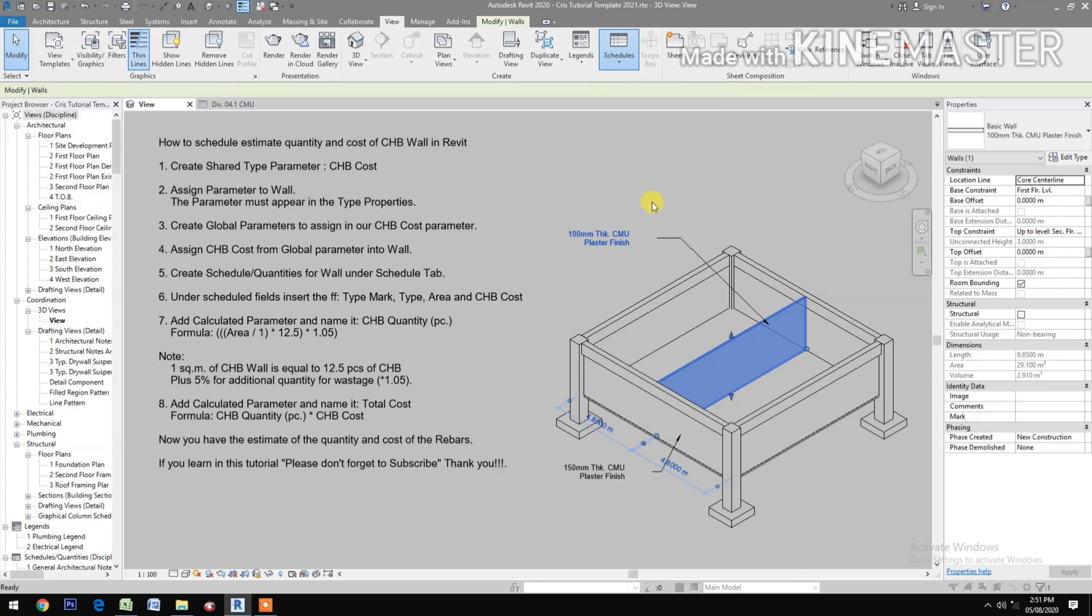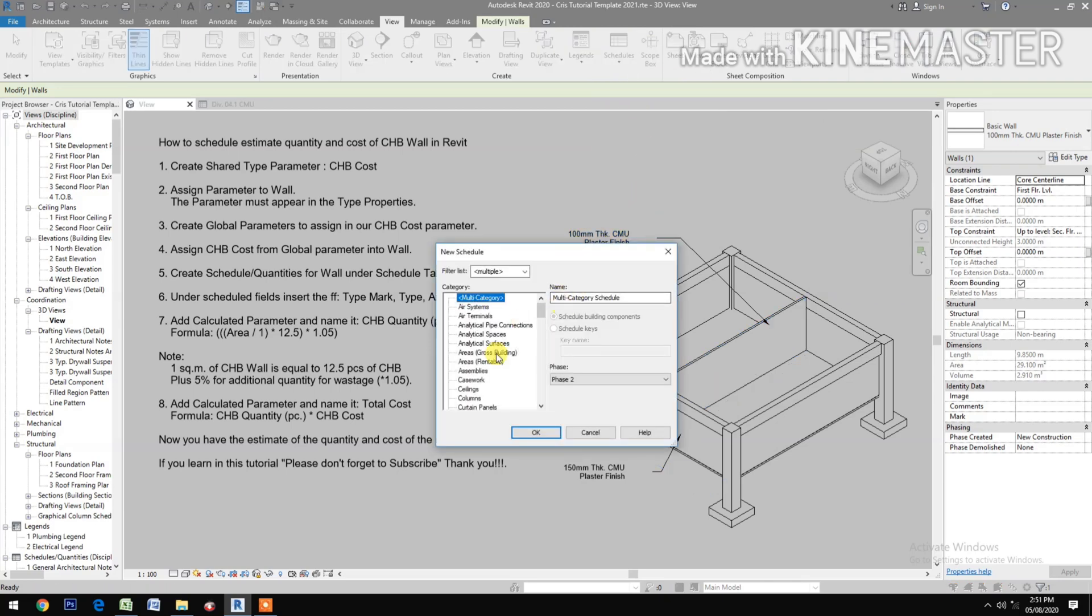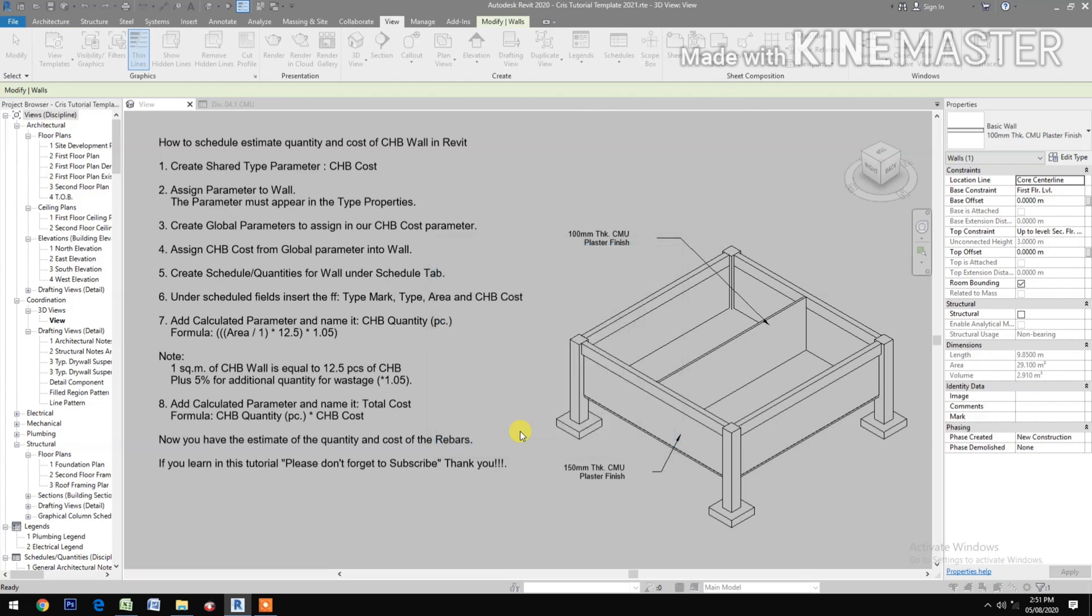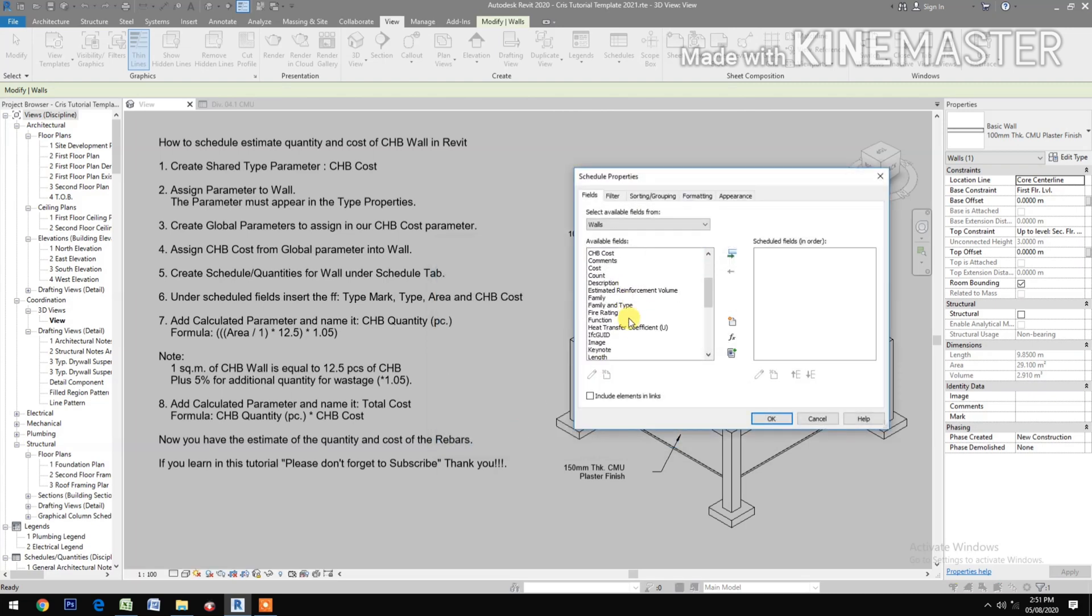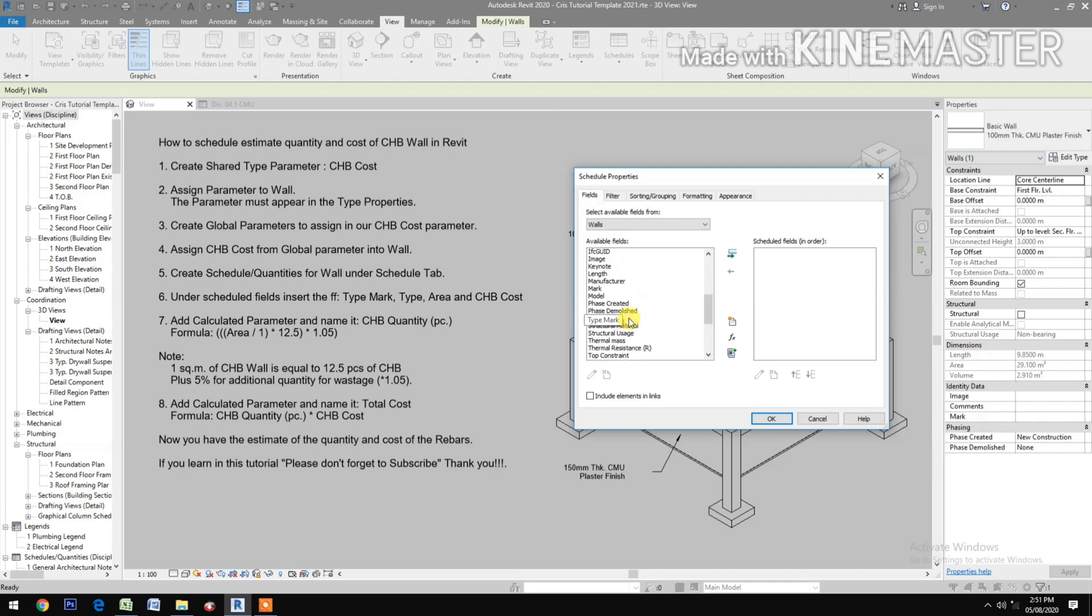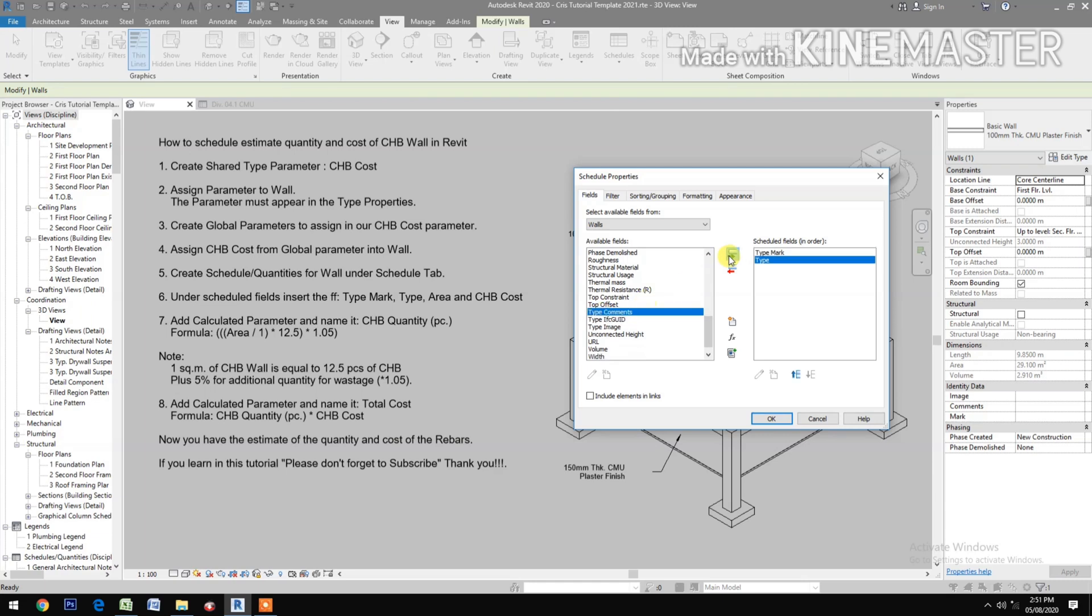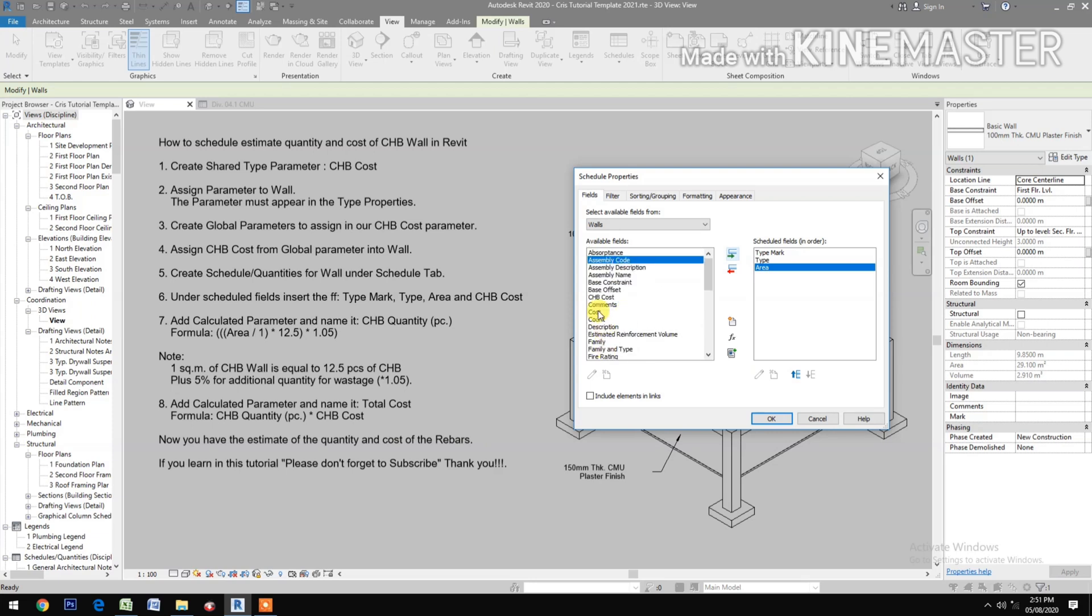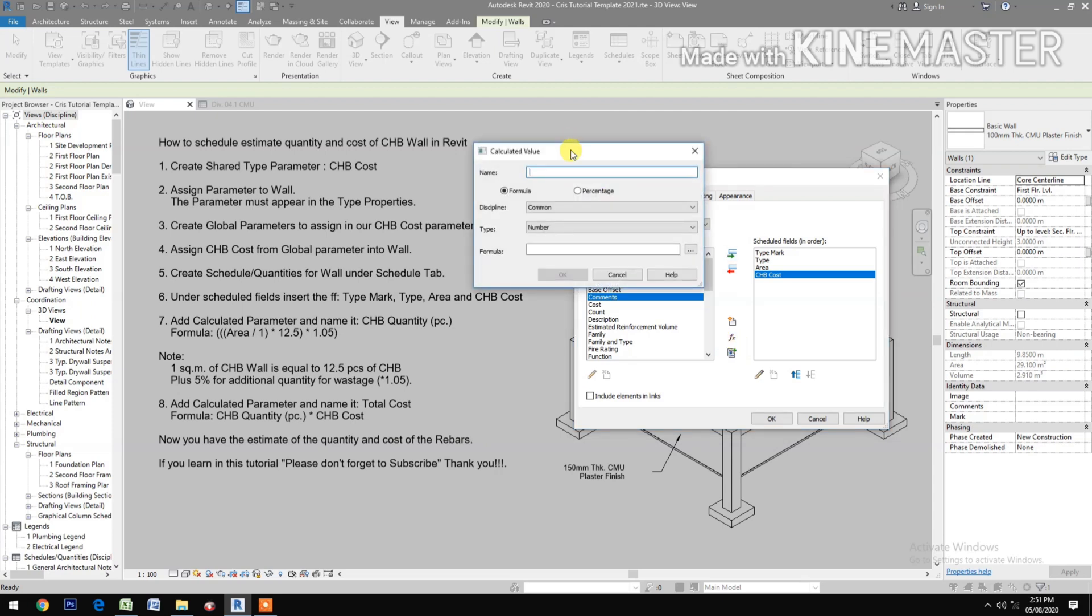Schedule, Schedule Quantities. We have Type, make sure it's 100mm tick, Area, and CHB cost. Add Calculated Parameter and name it CHB Quantity. The unit is in piece.